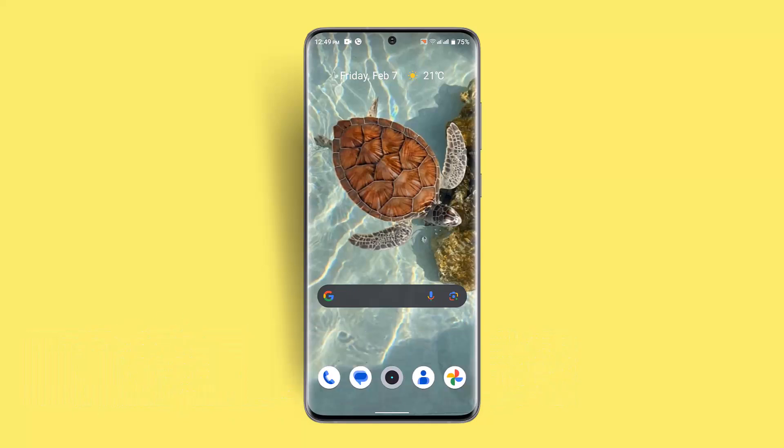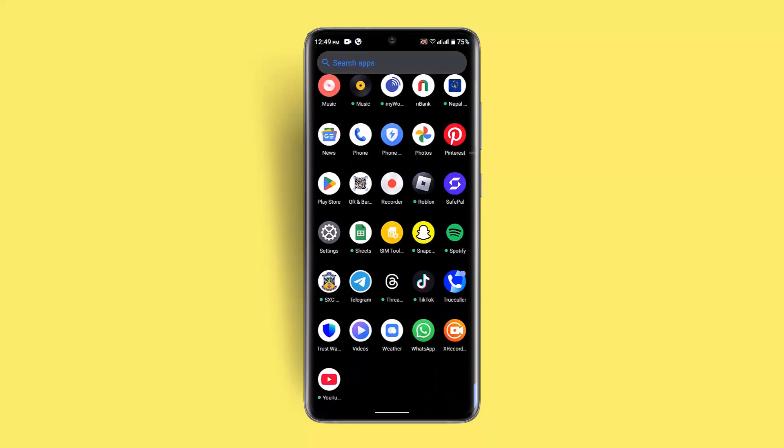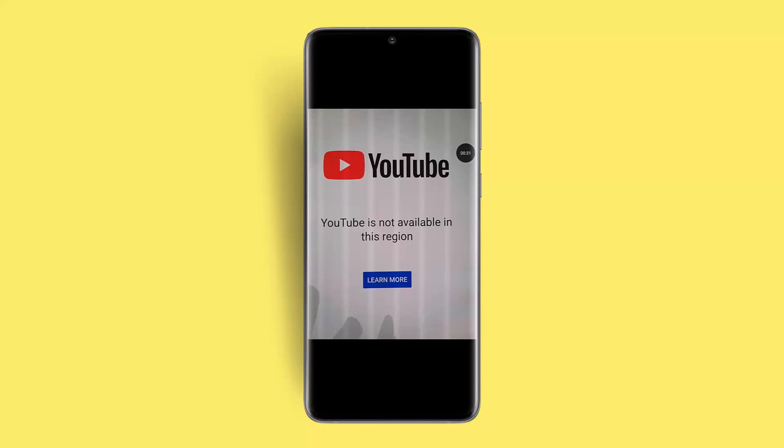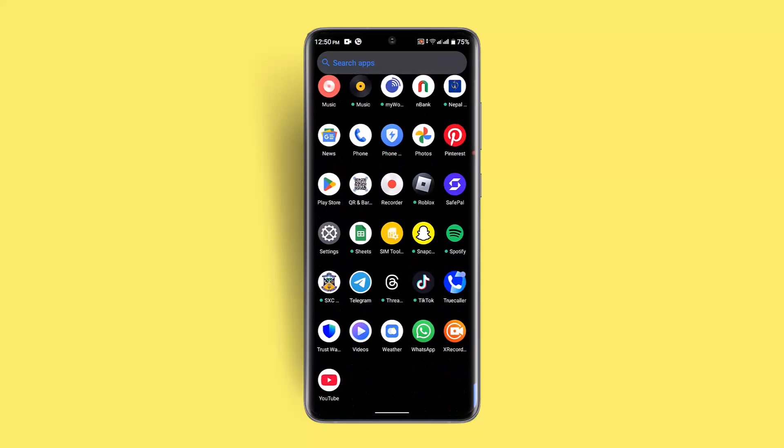When you're having this sort of issue and you open up your YouTube application and see this error, in order to fix it the first thing you need to do is exit out of this page.